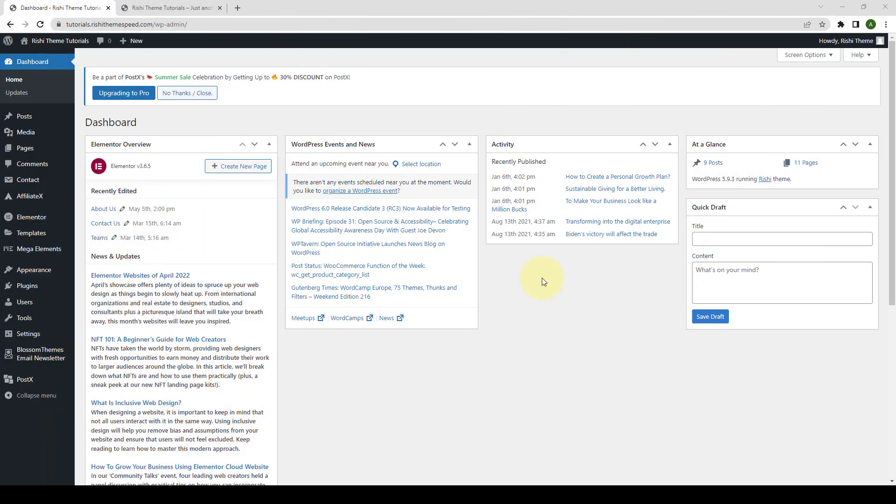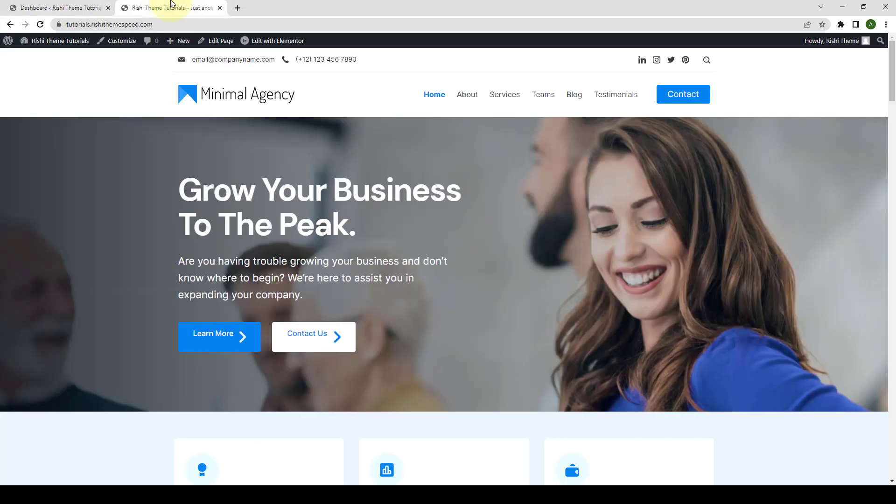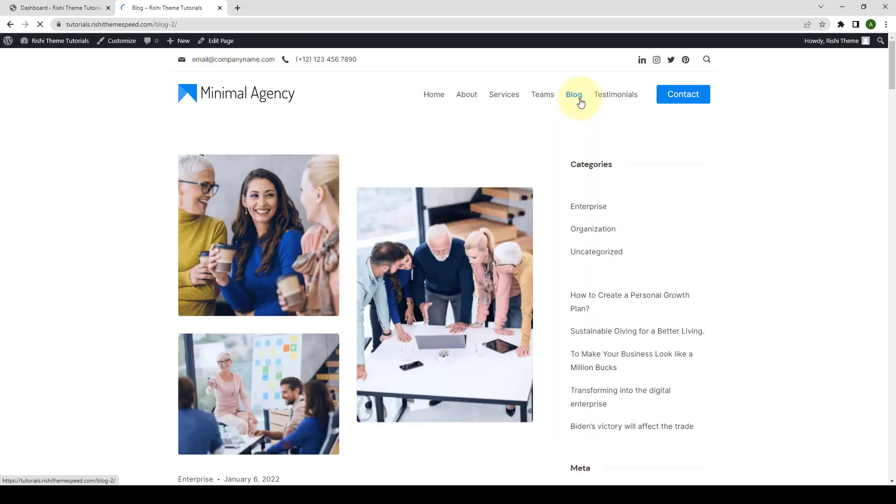Please note that you will need to install and activate the Rishi Companion plugin in order to use the Post tab block. Also, before I start, I will go to our site in the front end and I will open our blog page so that you will be able to see the differences in the end.